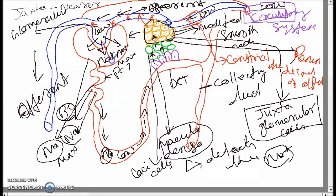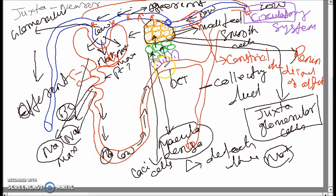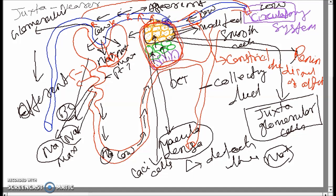As a result, when the blood vessel constricts, the pressure increases. When the pressure increases, the sodium concentration also normalizes — sodium decreases to the normal level. When the sensor detects normal sodium concentration, the cycle completes.